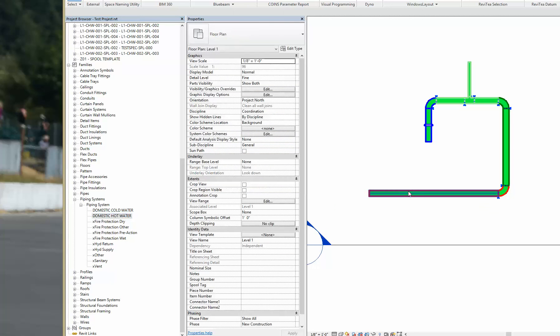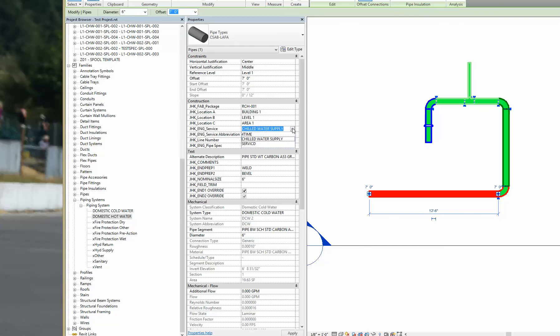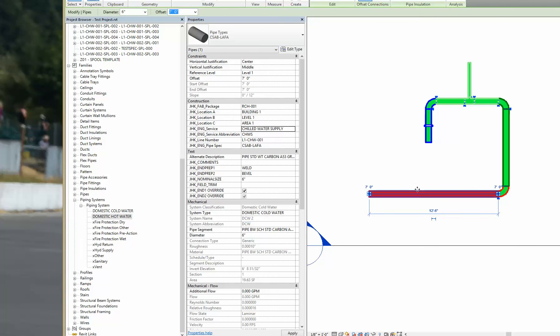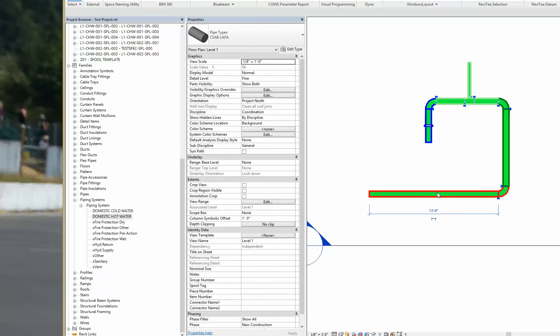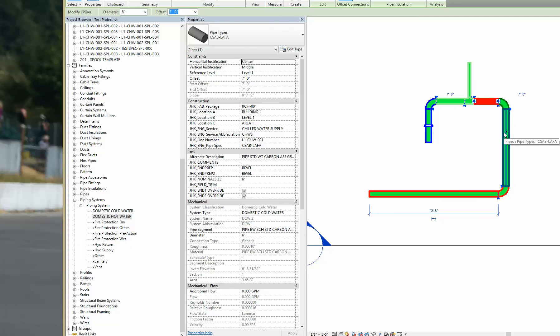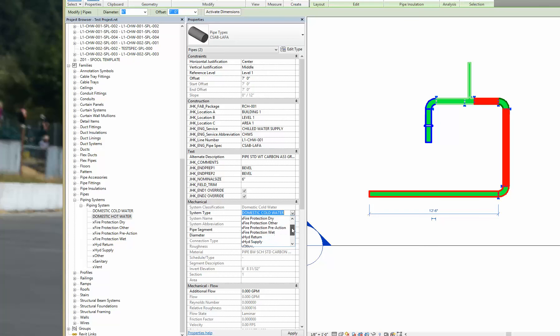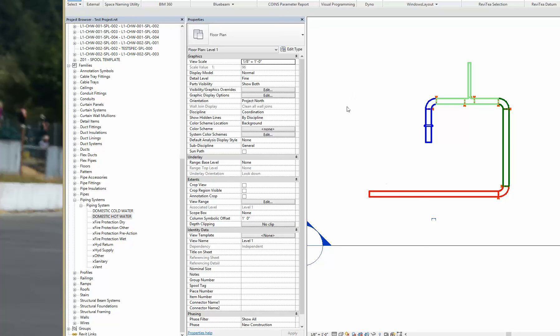So if I change this over to being a chilled water return now, excuse me. Maybe I did a domestic hot water, because it's really what it's supposed to be.